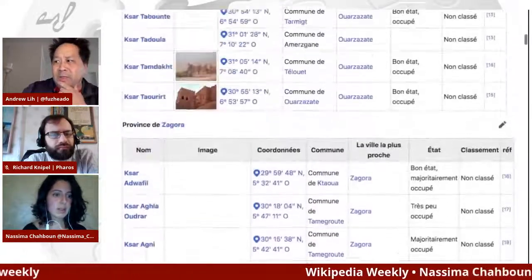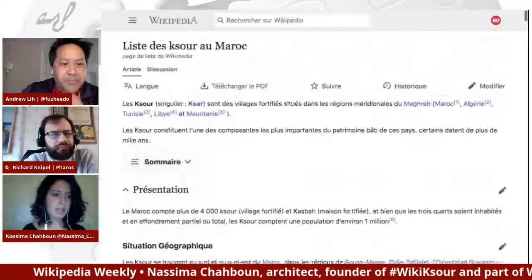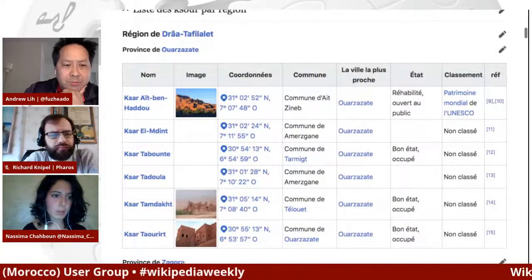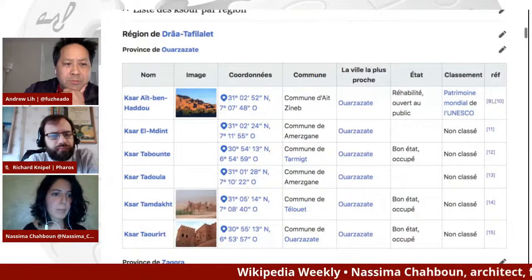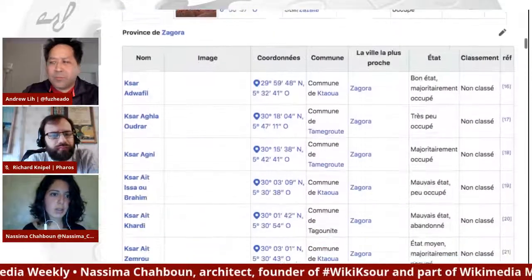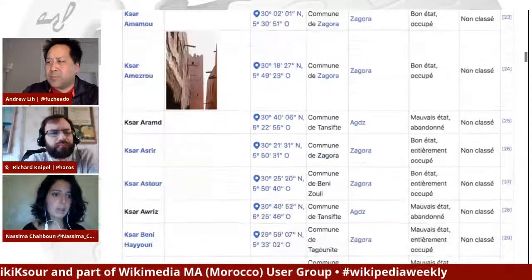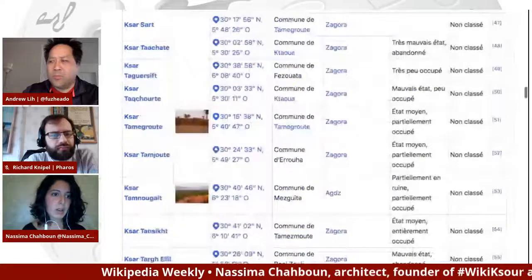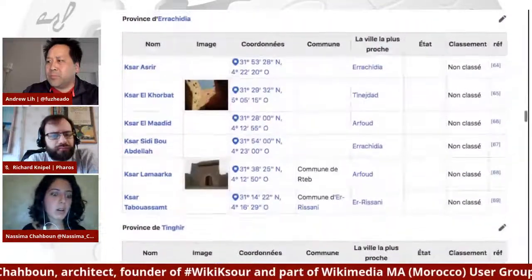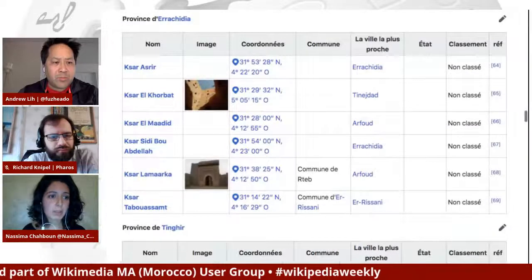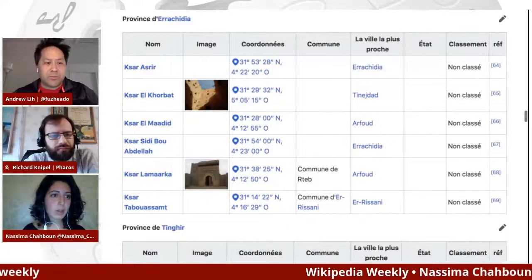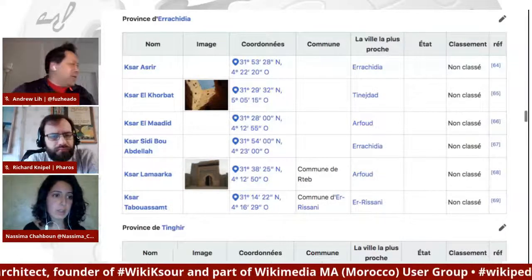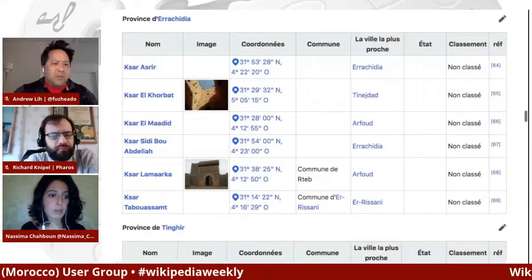We're looking at the French Wikipedia list of Ksour in Morocco, which was the first component of the project — a list including the majority of Ksour in Morocco with the most important information: geolocation, the nearest city, and their state — if they are deteriorated or rehabilitated, and if they are still populated or abandoned. When I began the project, only six Ksour in Morocco had articles on Wikipedia, knowing that Morocco hosts a few hundreds — like 4,000 Ksour and Qatba combined. Qatba are fortified houses and Ksour are fortified villages. So out of thousands, we had only six articles.